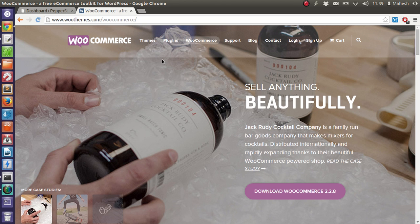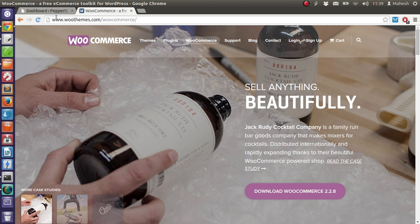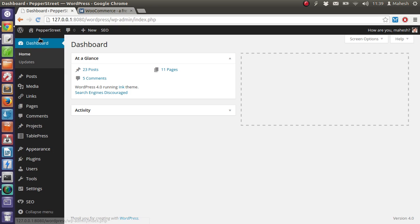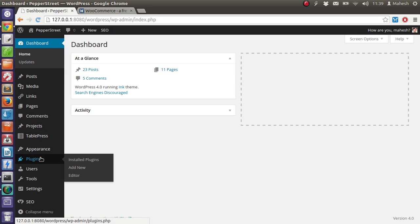First thing you have to do is you can download the plugin from official WooCommerce website which is WooThemes.com/WooCommerce or you can go to dashboard then look for the plugins tab and click on add new link.